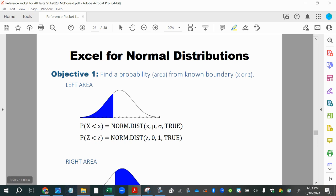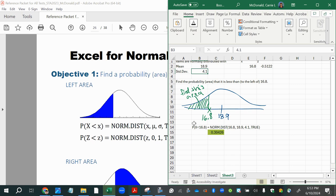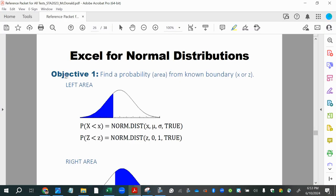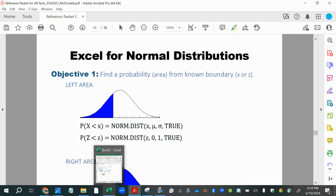The question asks for a probability, which means I'm looking for an area. I'll shade a region underneath the bell curve and find what that area is. This is Objective One: find a probability — in other words, find an area from a known boundary. They give us either an x-value or a z-score as the boundary. Since this is a non-standard distribution, we call it an x-value rather than a z-score.